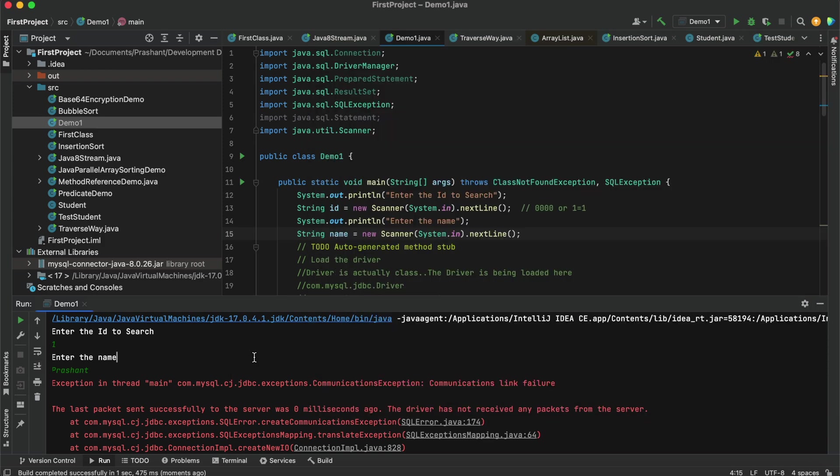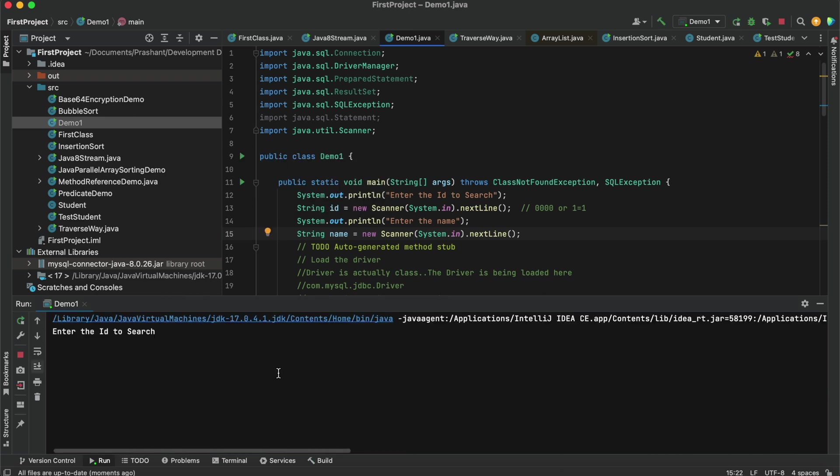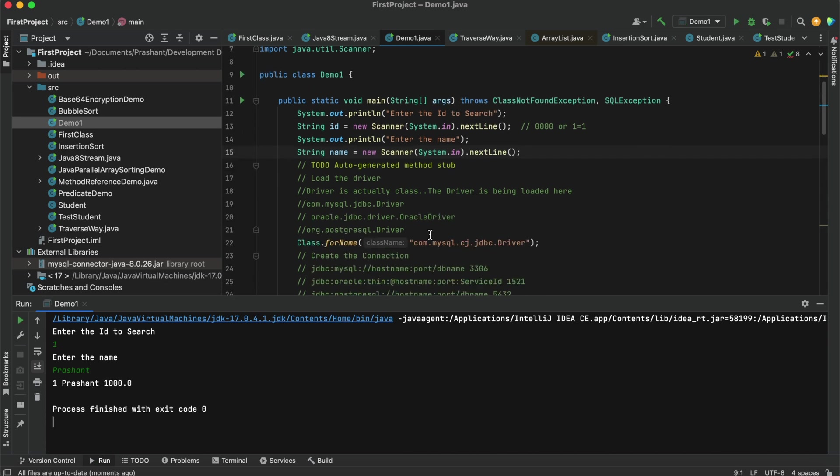Okay, so I have started my MySQL. Now let's run this program. Now we can see our program has been connected to MySQL database and from the database itself it gets the output for that customer table.